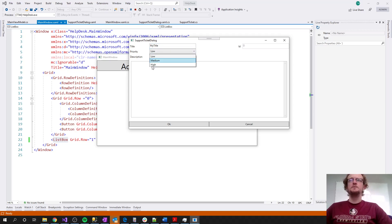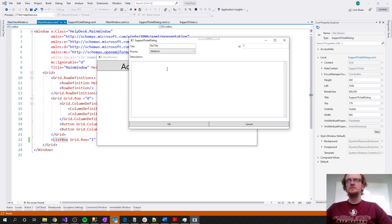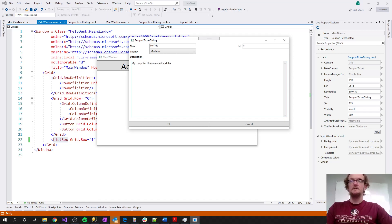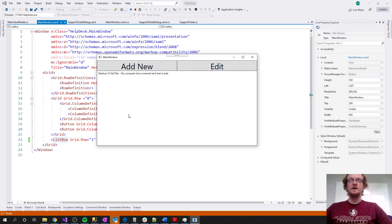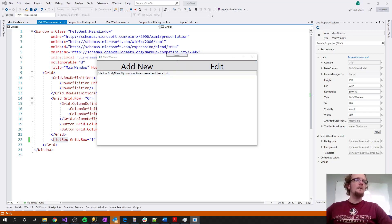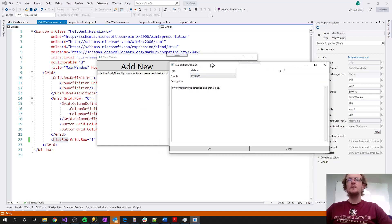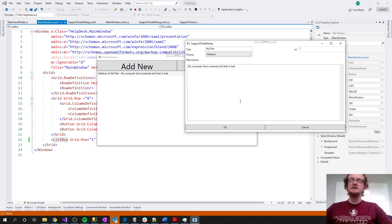The third piece is the priority — a dropdown that lets you select, say, medium priority. Then there's a description, something like 'my computer blue screened and that is bad.' When you hit OK, the support ticket is added to your queue. If you want to change it, you can click Edit. When you hit Edit, it renders the same secondary window, but now all of the controls are bound properties in a view model representing that object.